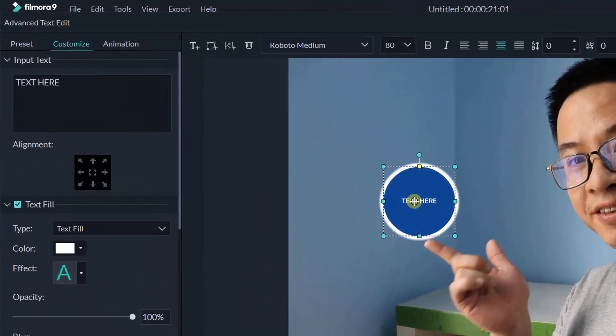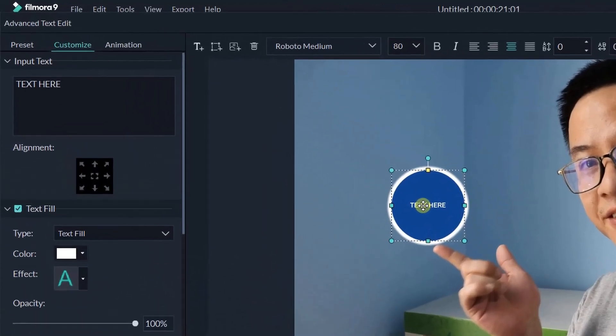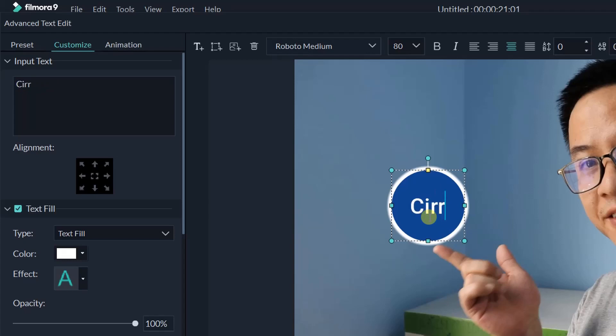There are a bunch of options for you to customize the text and the shape, such as font, size, shadow, text border, and shape fill color on the left panel you can work with.